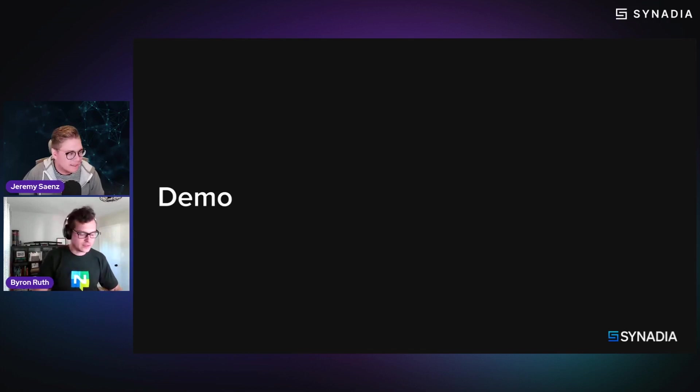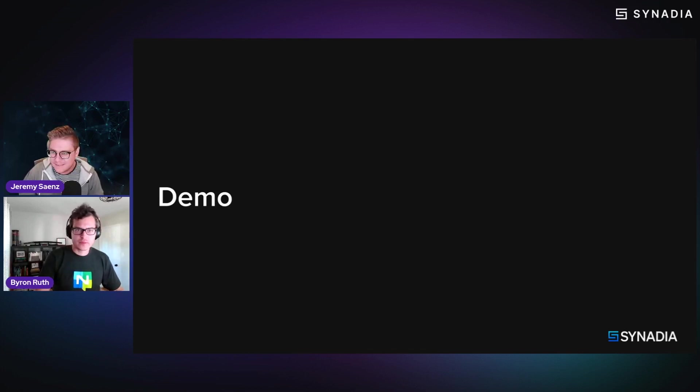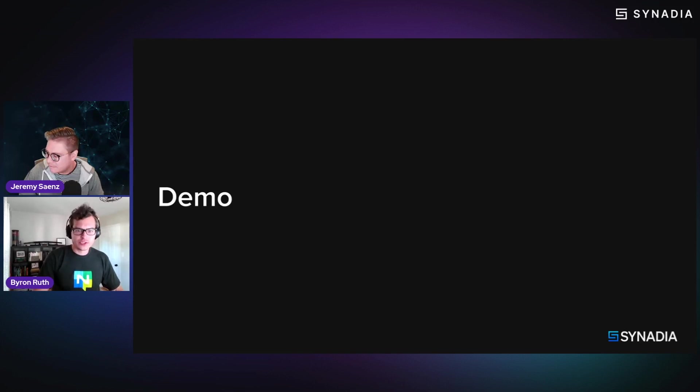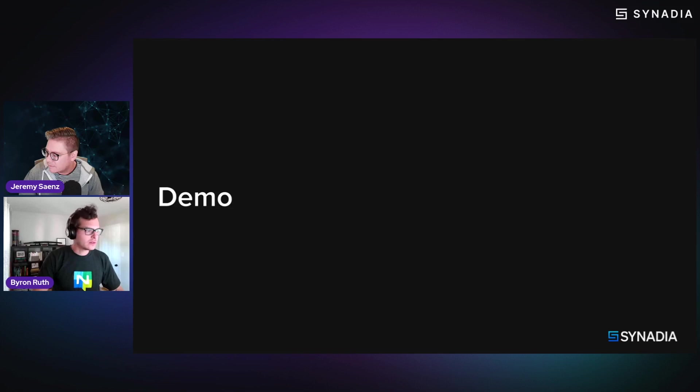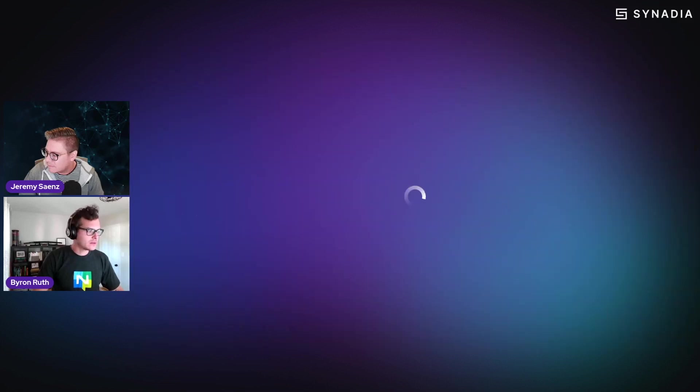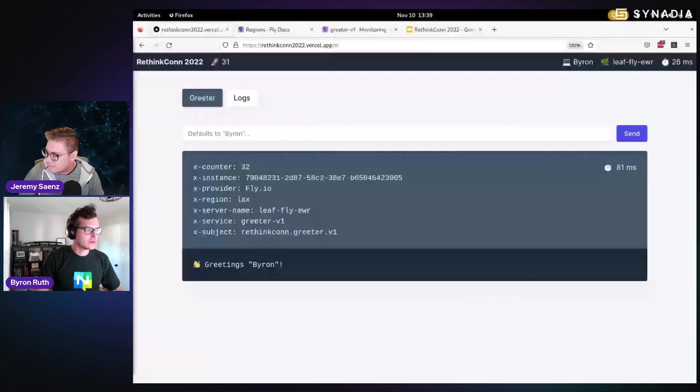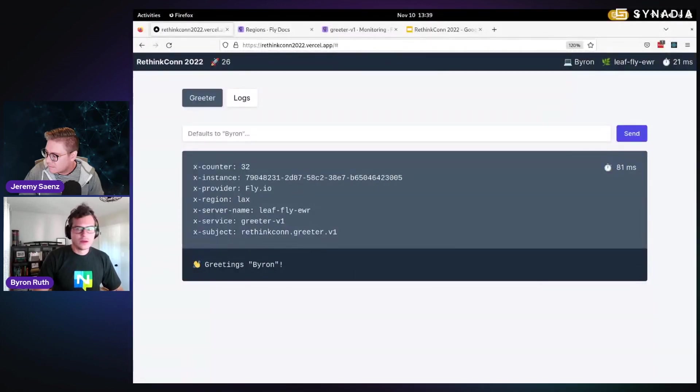Right, yeah. All right. So let's quickly share.